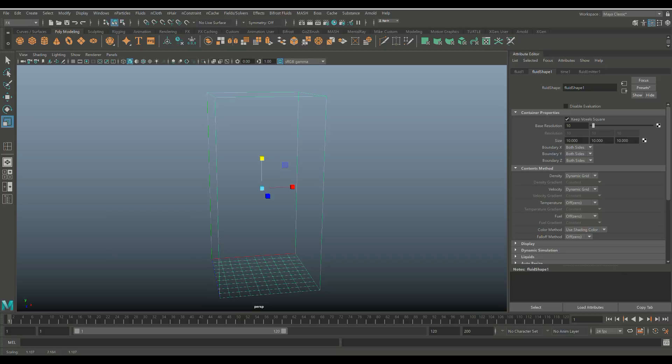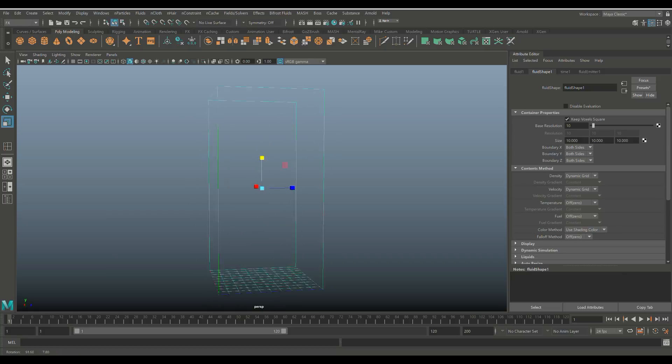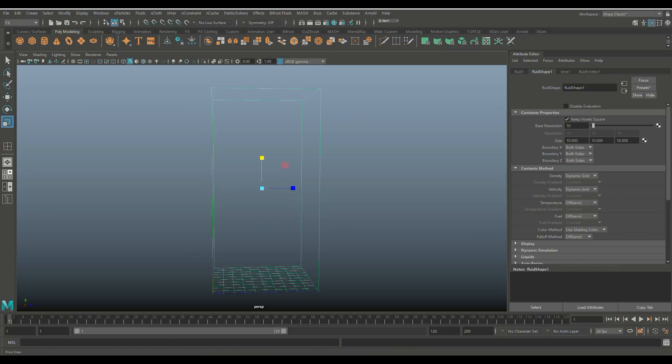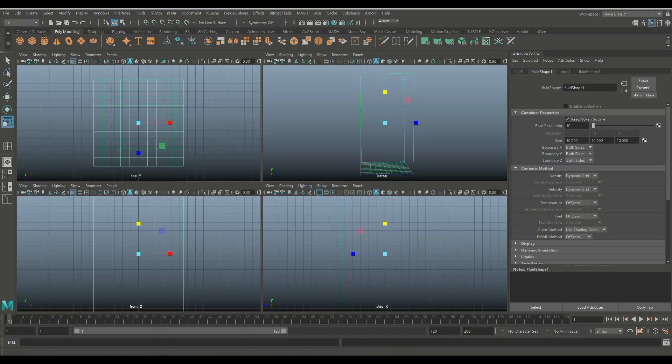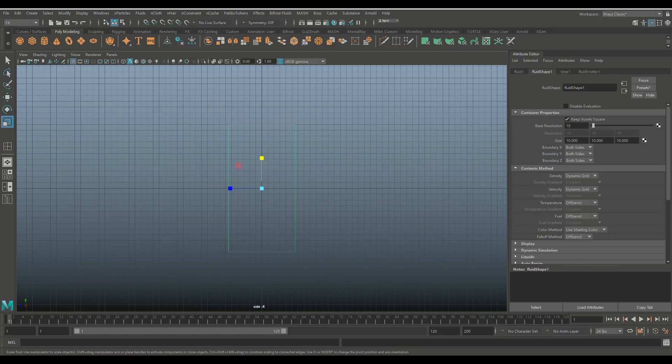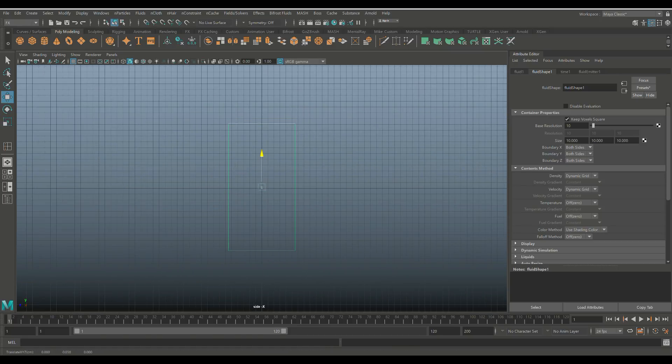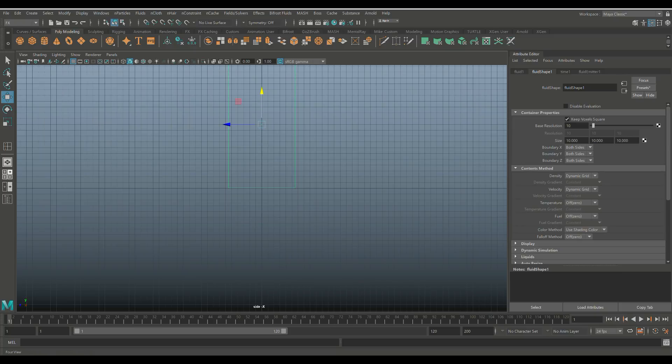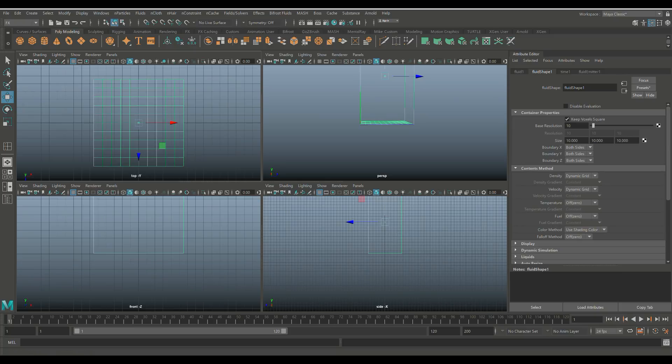So we have that and then we have the emitter in the middle. Now, first we're going to do is take our box and we'll go into this view and I'm going to hit W and I'm going to kind of put it on the grid like this.